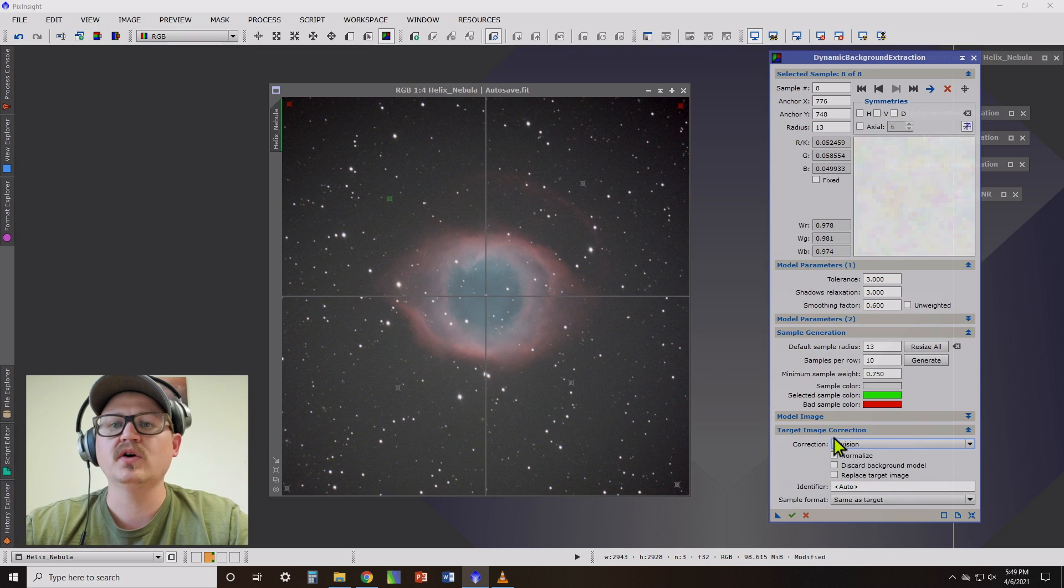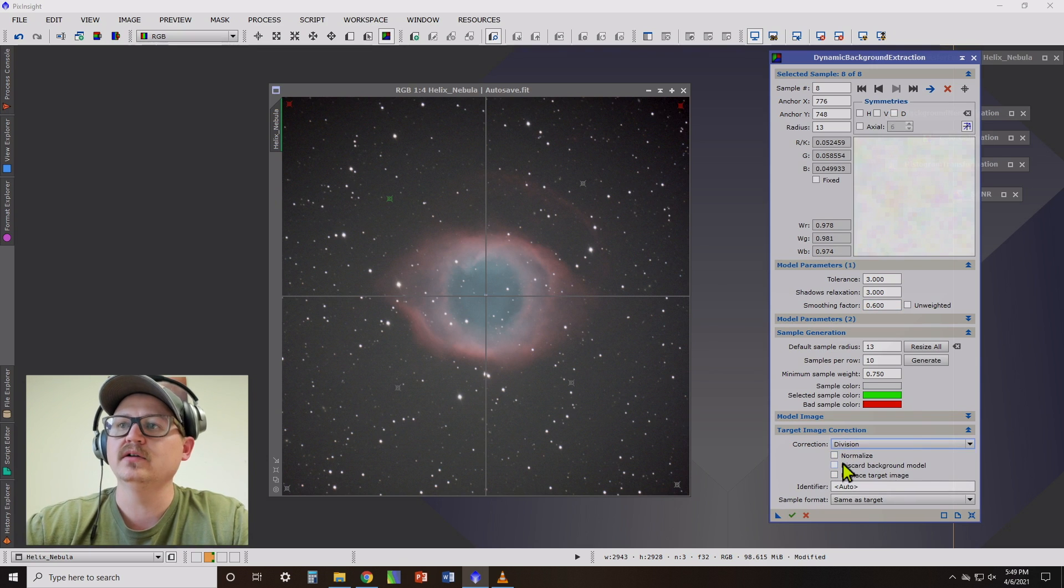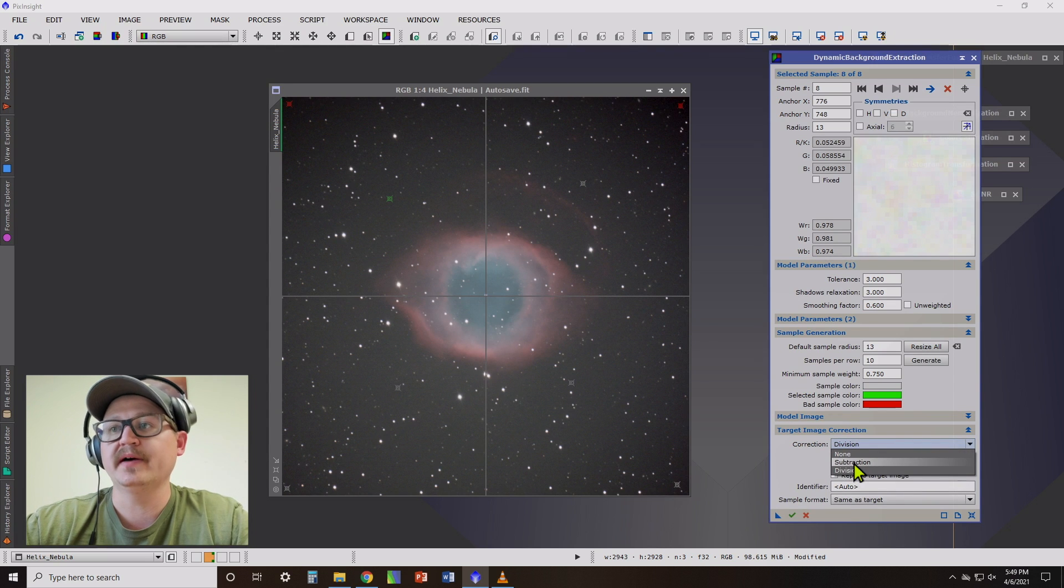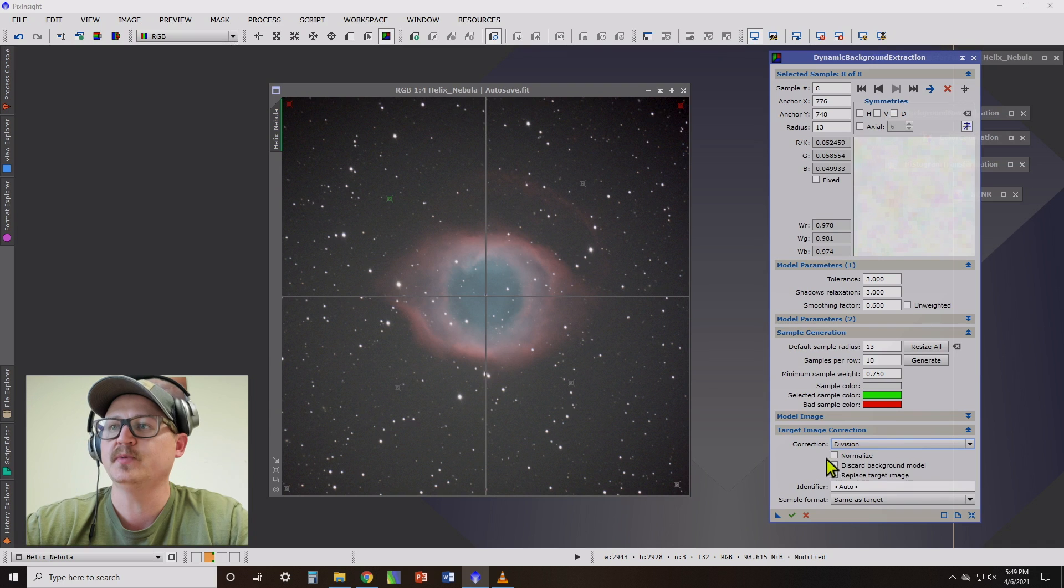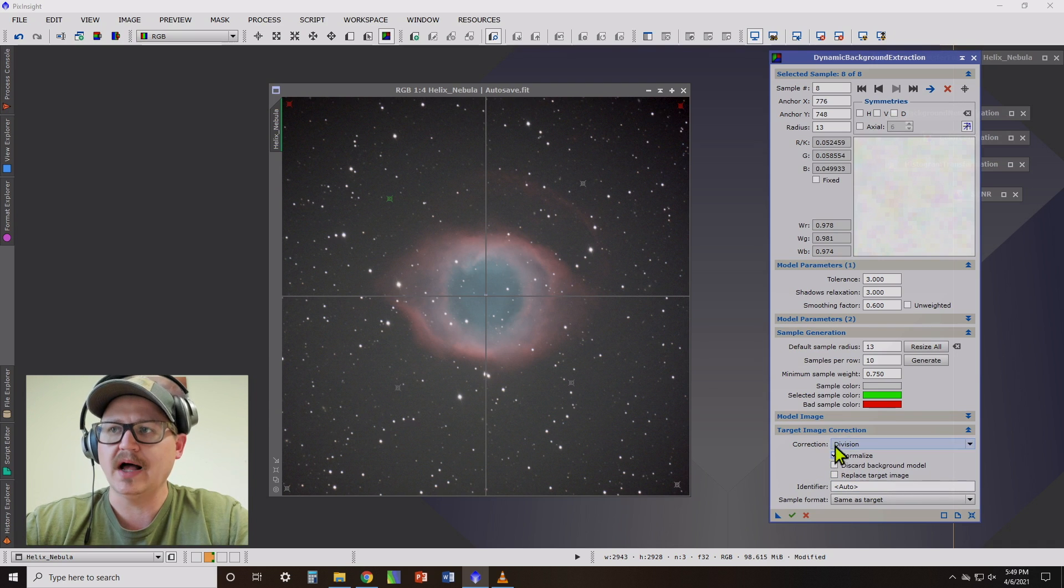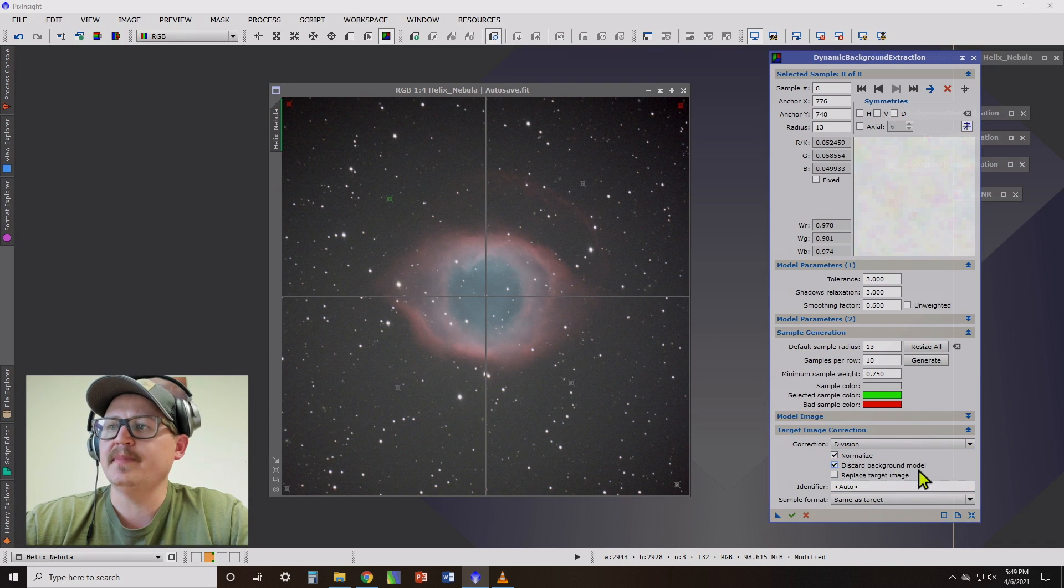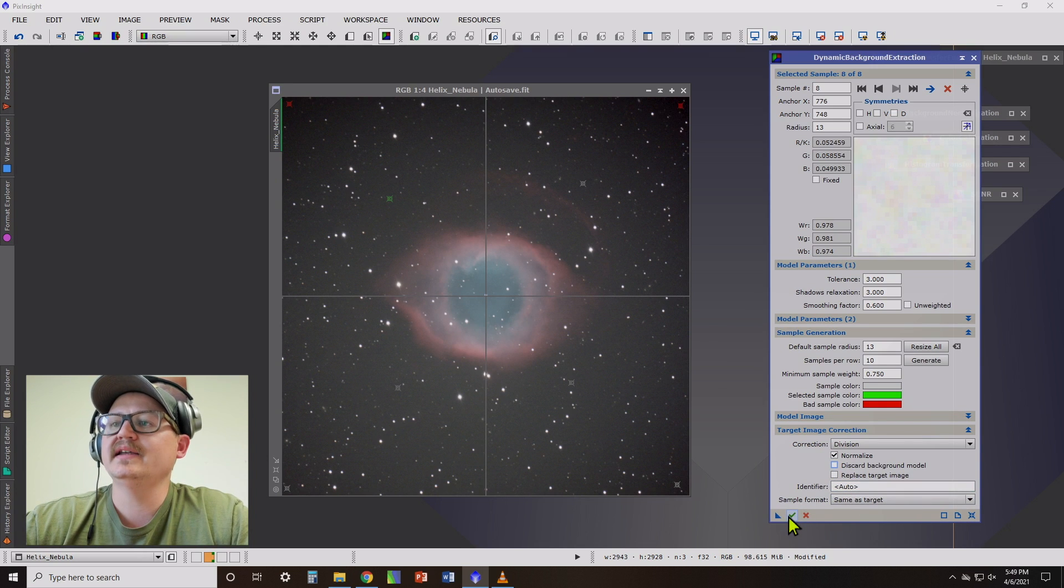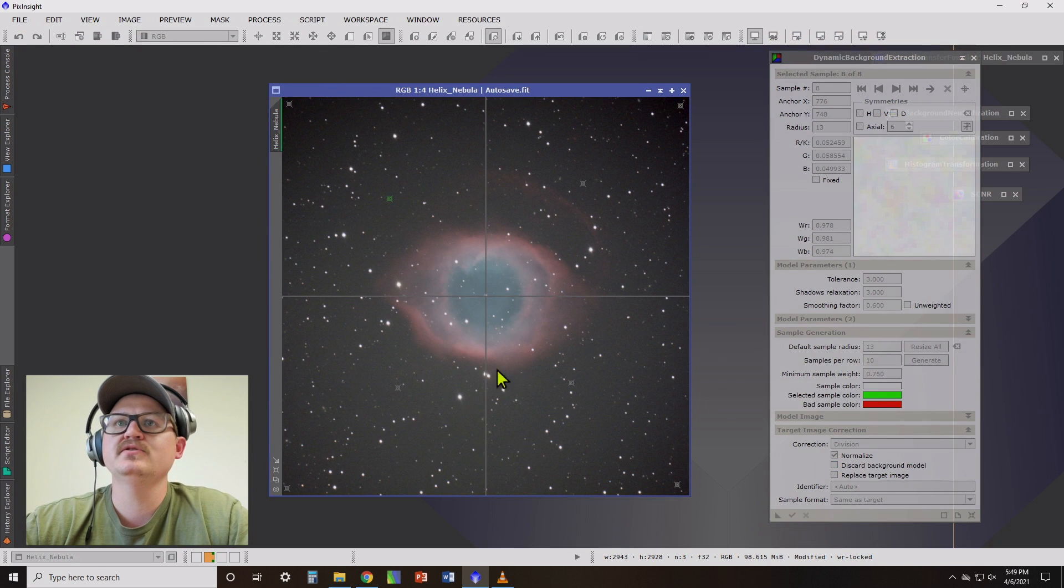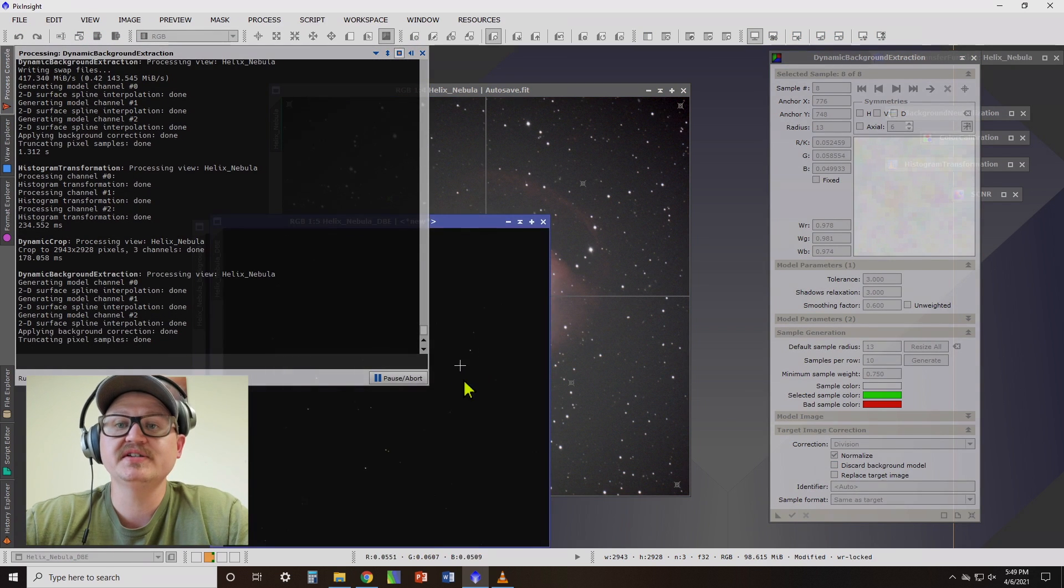Division works well for optical vignetting while subtraction is supposed to work better for light pollution. I really haven't found a whole lot of difference between the two. For now, we're going to select normalize. Go ahead and click discard background model for now. So let's go ahead and hit apply. Hit execute. We're going to get two images.